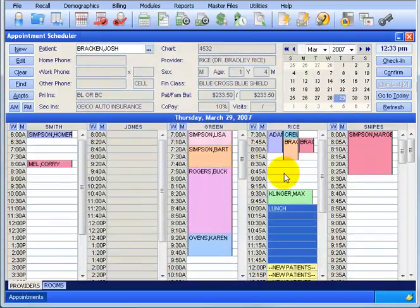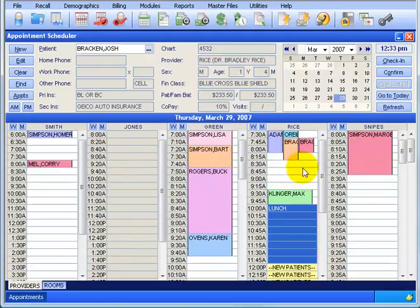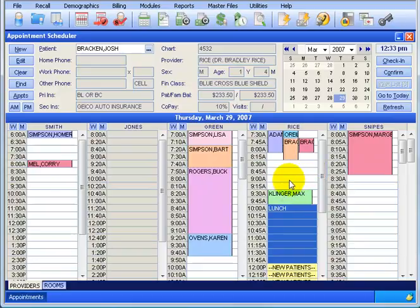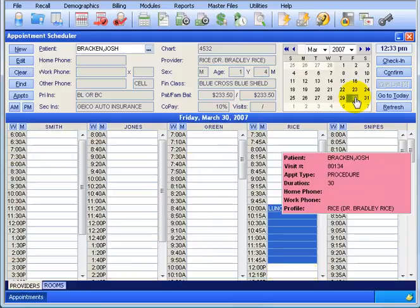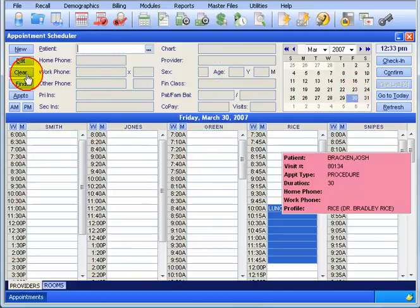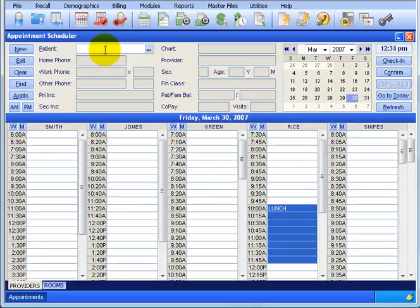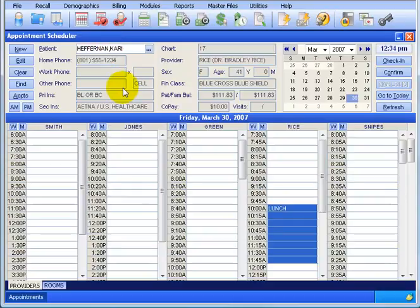Okay, next we want to cover the wait list here. Let's pretend that we have another patient that's going to schedule an appointment but can't get in to see Dr. Rice here on this day. So what we're going to do, in order for the wait list to work, we still have to schedule a patient somewhere on the scheduler. I'm going to click clear here to clear the patient's information up above. Type in HE, first couple letters of the patient's last name and hit the tab key. And there's Carrie Heffernan.